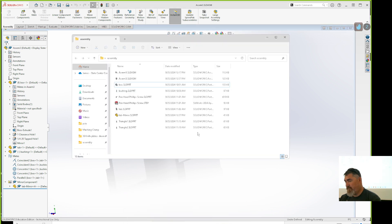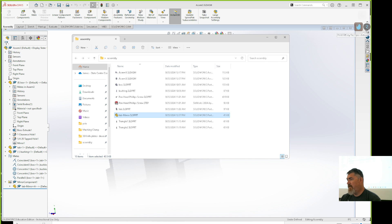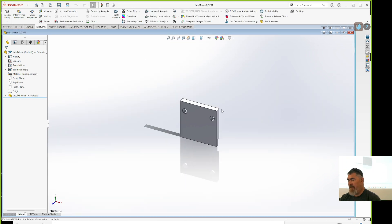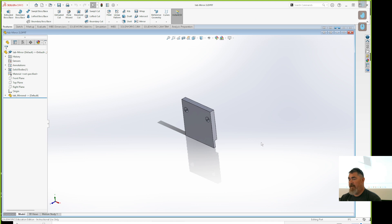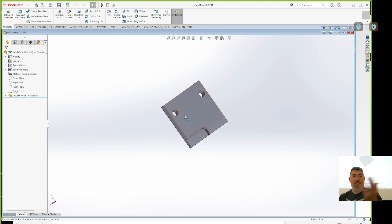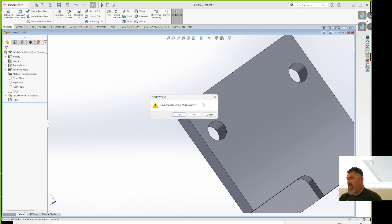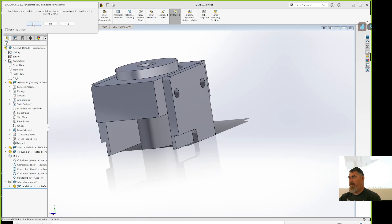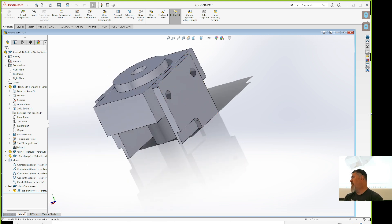Now I have my folder with the assembly, the mirrored part, and I can open it. I can also just grab it and drag it into empty space and there's that part coming from the mirrored file. I could go into the mirrored version and add something extra — say, one extra fillet — and save.